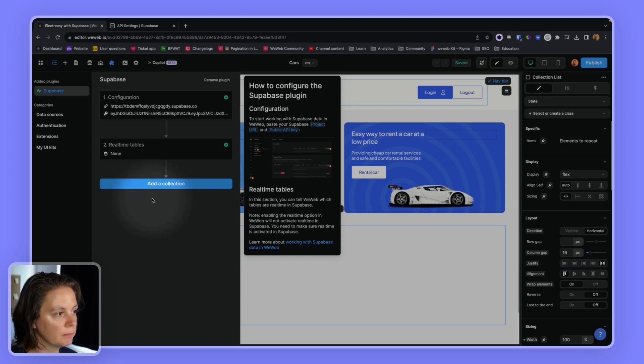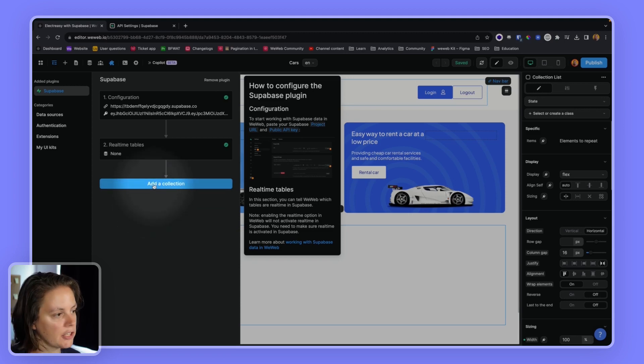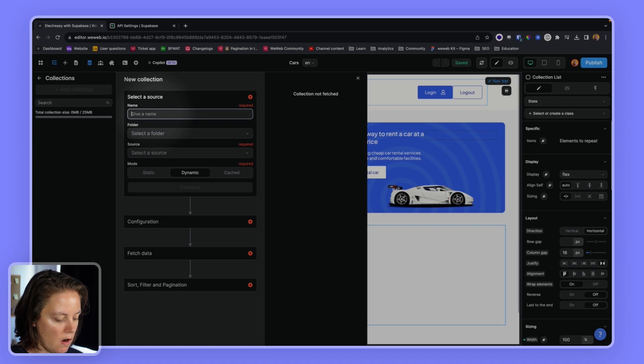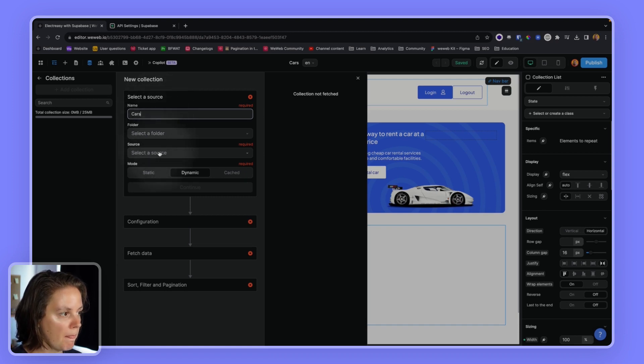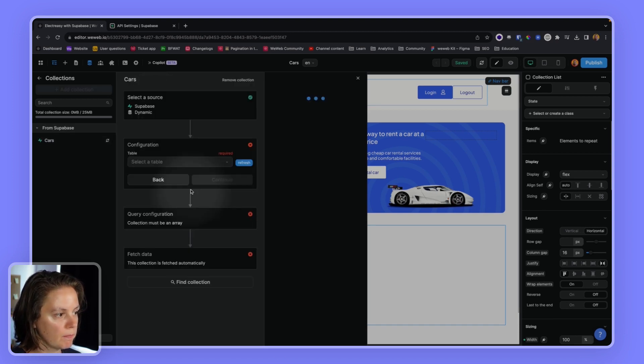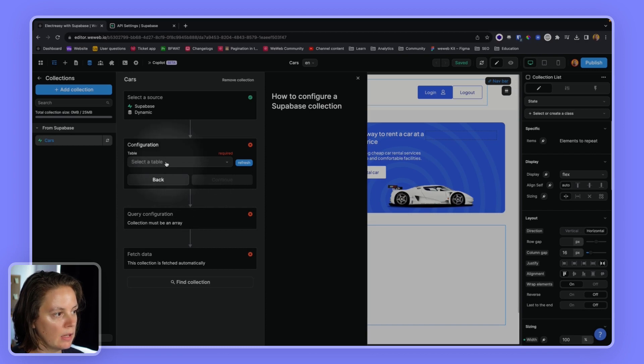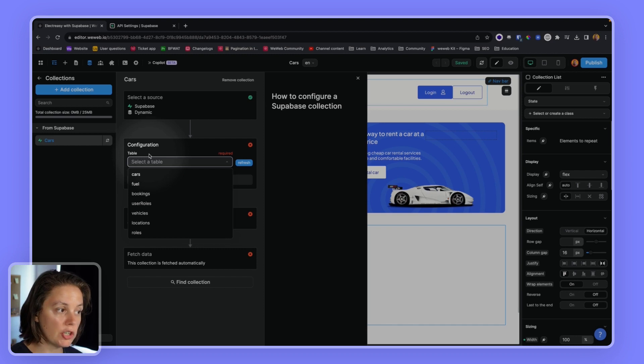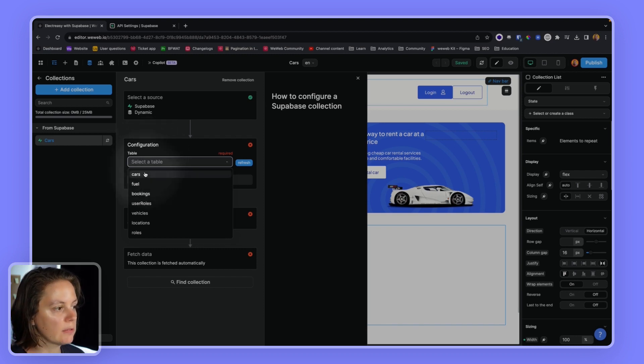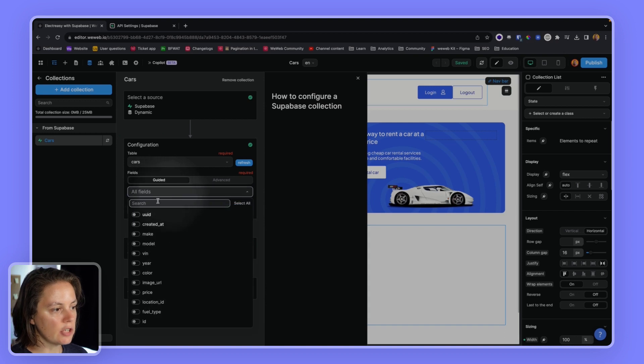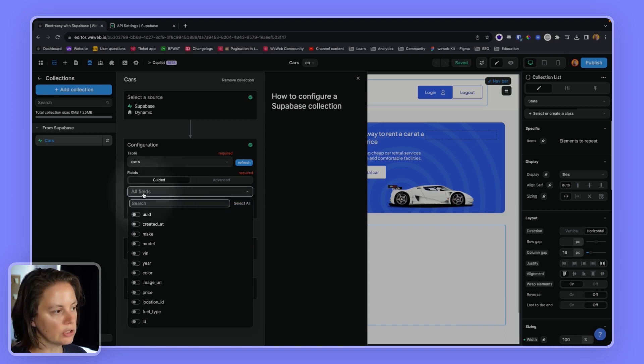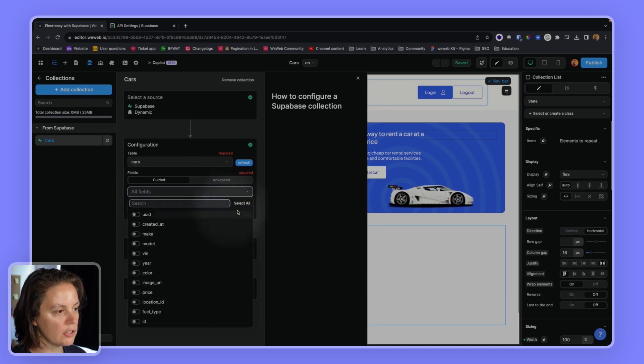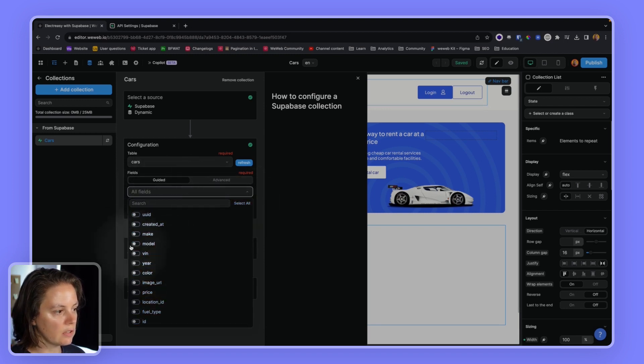Let's click continue, and now we can add a collection. Let's add a list of cars. The source will be Supabase. And from the dropdown, we can select which table we want to fetch. So we want to fetch cars. We can decide to fetch all the fields, which by default will all be fetched. Or we could unselect all and say make, model, and year.